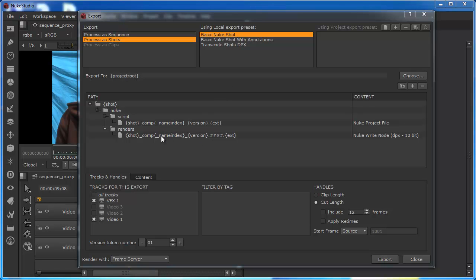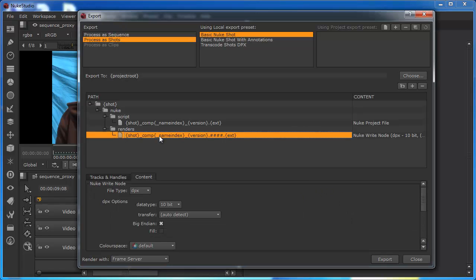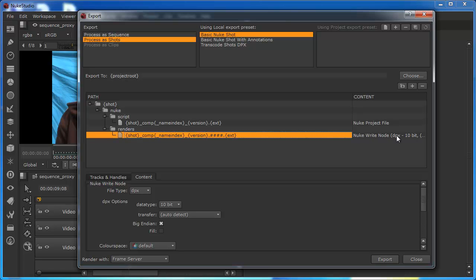This is essentially what is being spat out when we have this defined as a basic nuke shot. I'm going to start by looking at this, which is basically the renders. When we look at the renders, at the moment, and this is by default, what we have here is this write node set to the DPX.